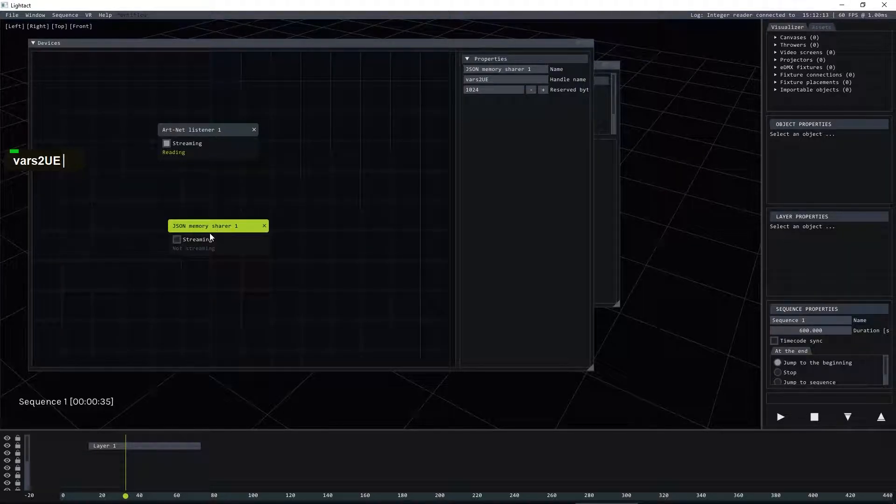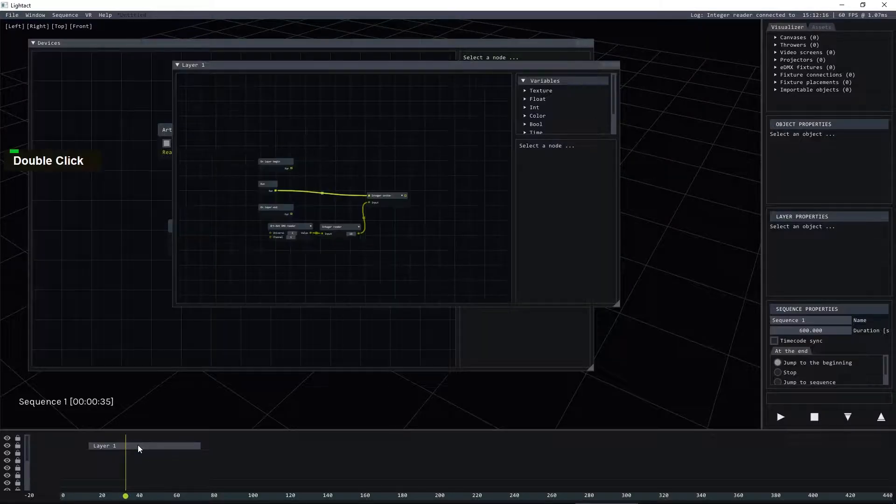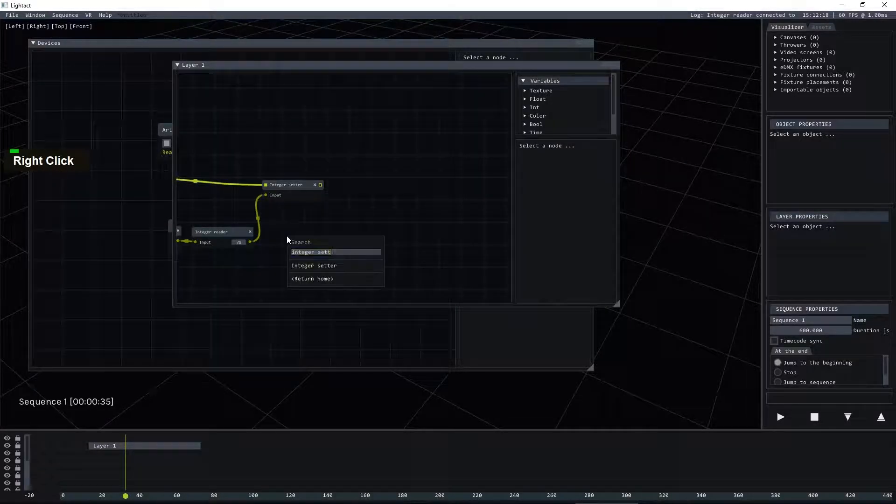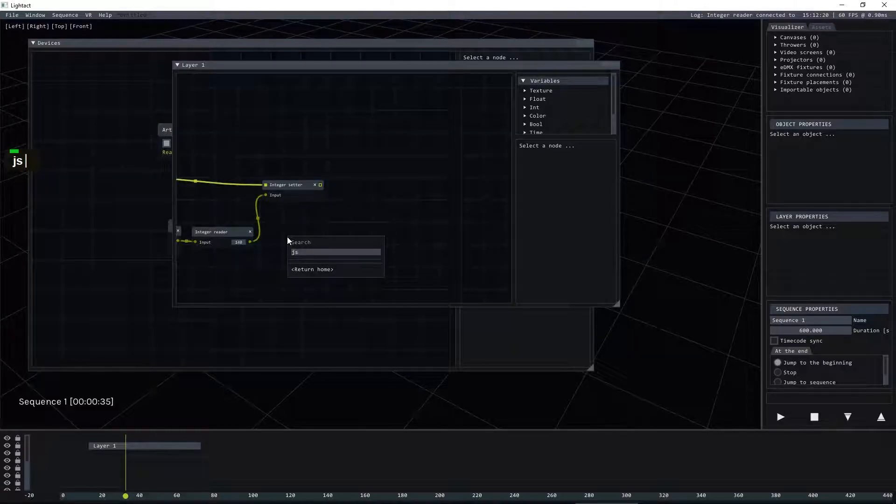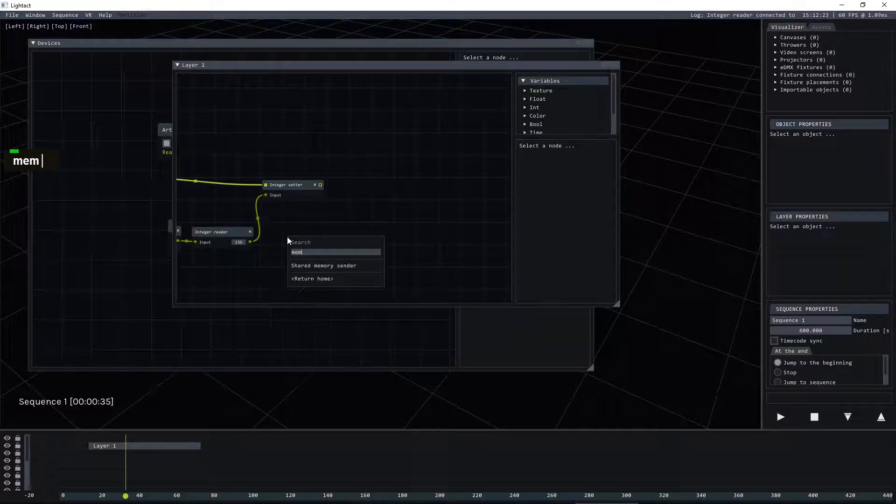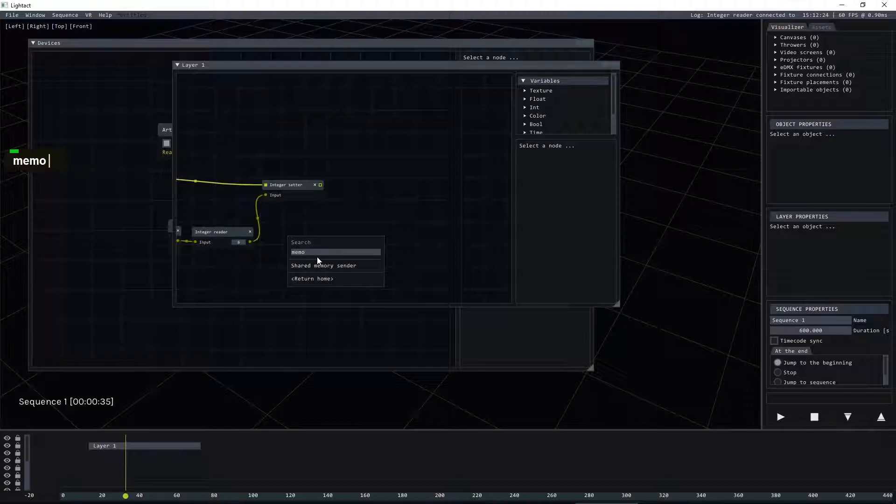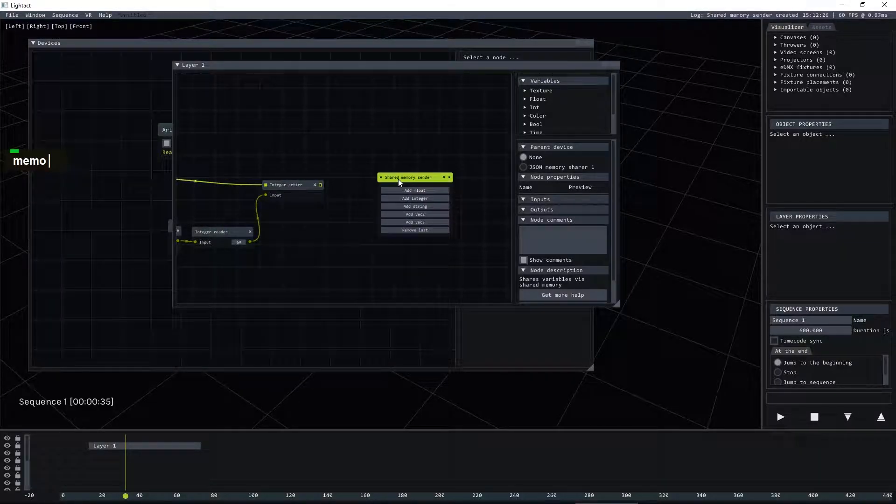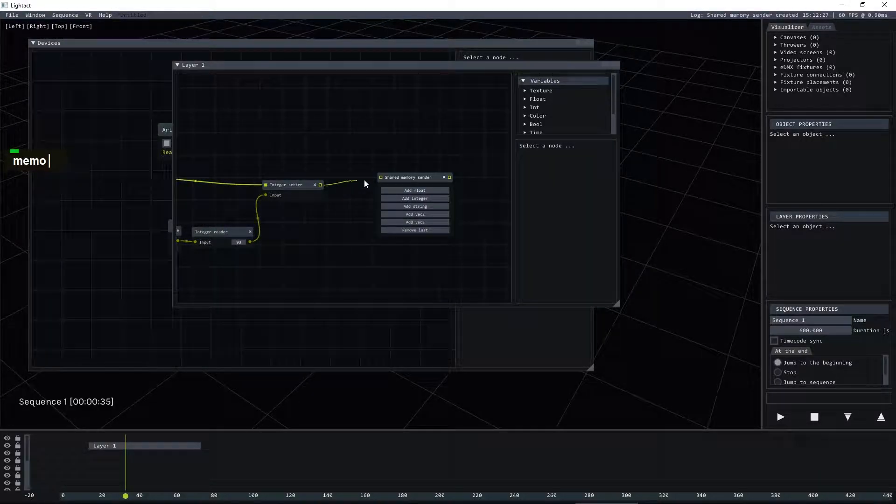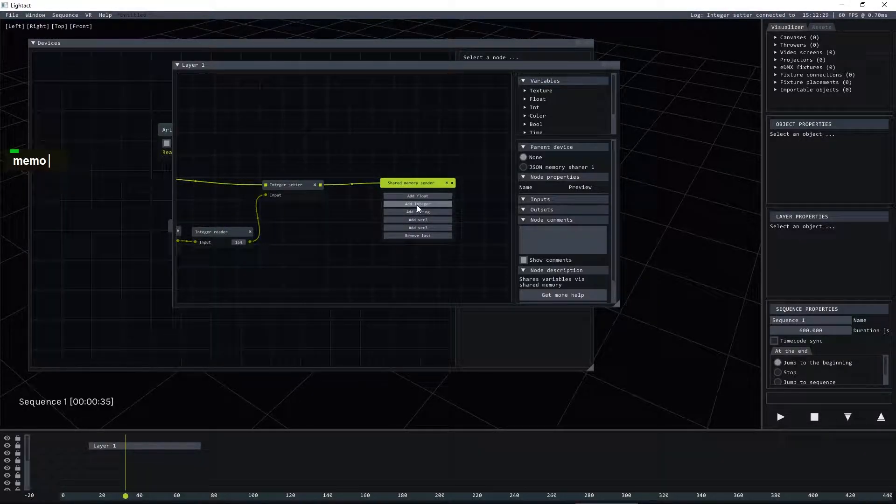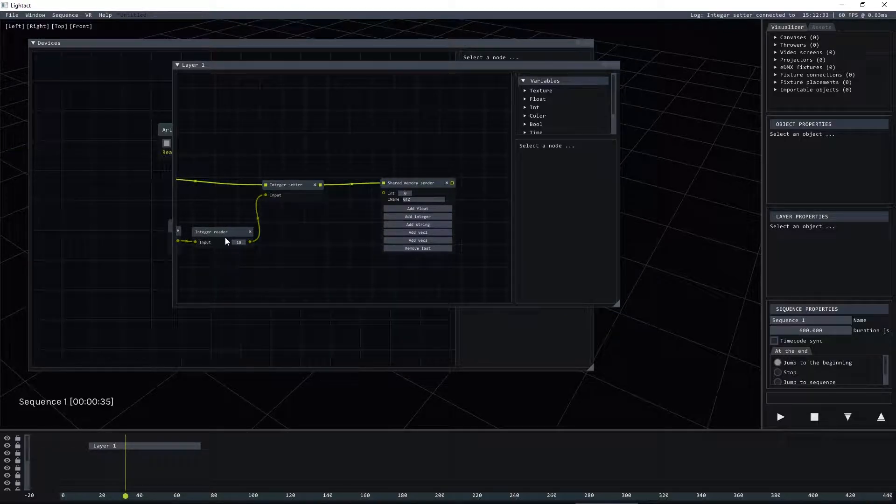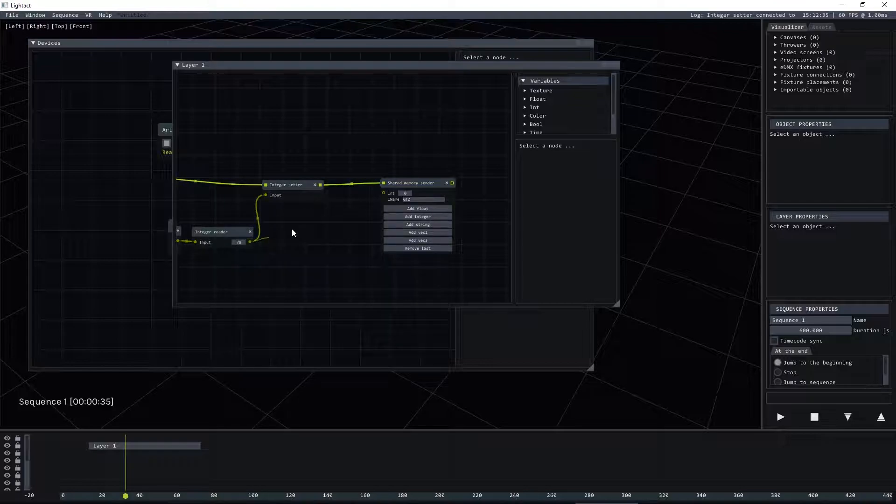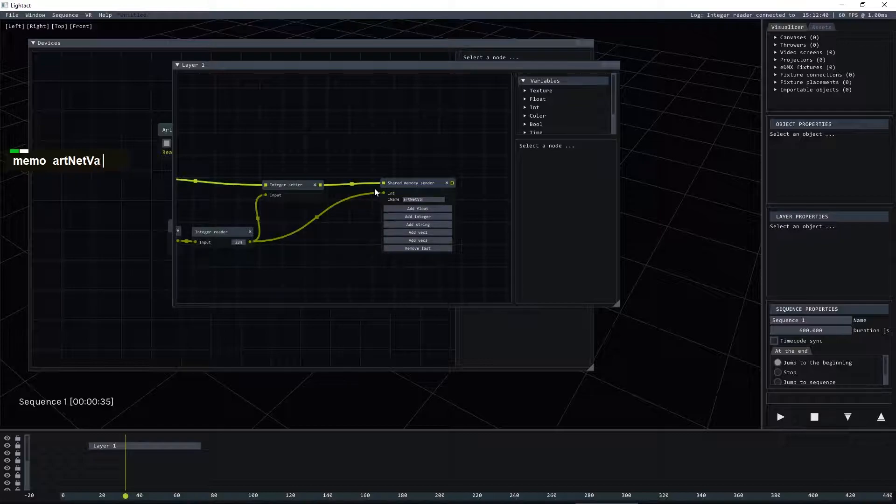And let's check streaming and we'll go back to layer and insert a JSON shared memory sender node, connect it here, add an integer variable because that's what we will be sending and connect it like this and let's change the name to Artnet value.